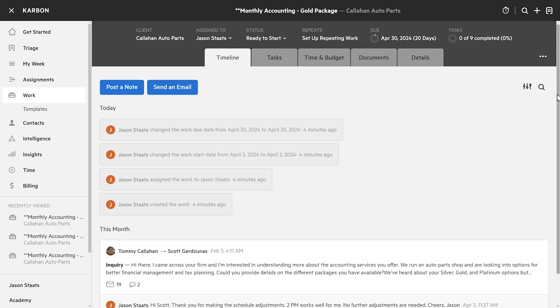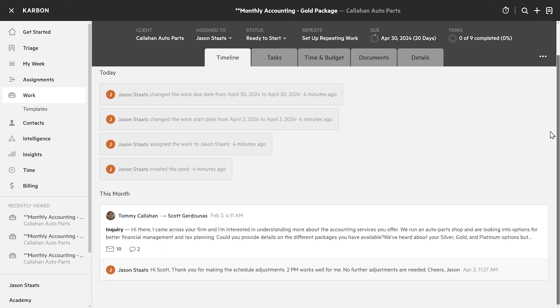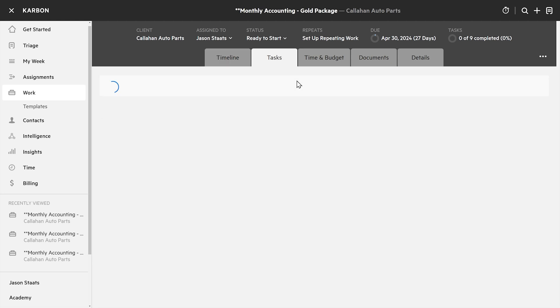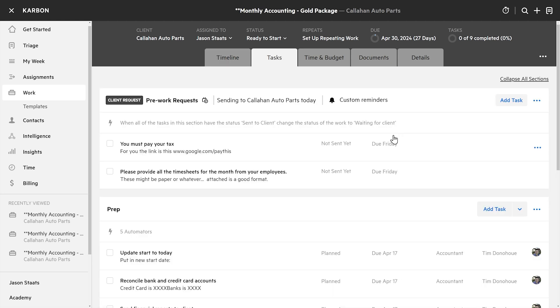Each column represents the stage the work is in, and a little number here shows how many work items are in each stage. Let's go back to that work item we just created. Each work item has a timeline view — emails, notes, everything related to this work item. The time it takes to ask around the office, look at all your different communication channels — did the client email Tina yesterday? It's all in one place, right here.